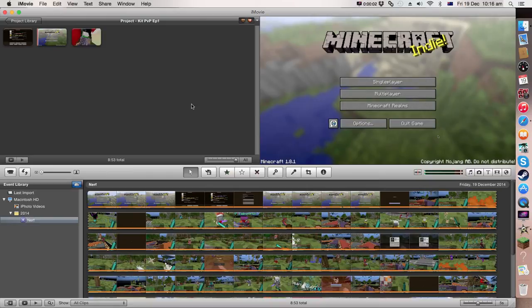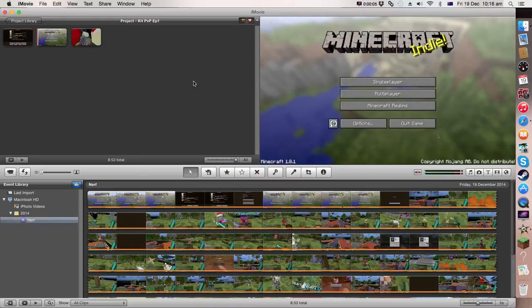Hey guys, it's Alex again and today I'm just doing a quick editing video of my kit PVP video that my first video that I just made of imperial network.